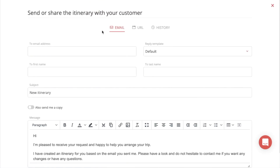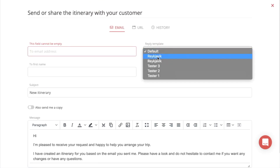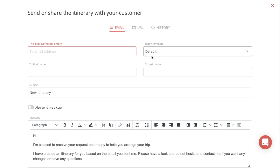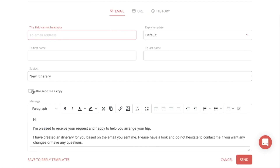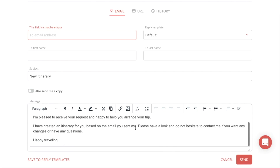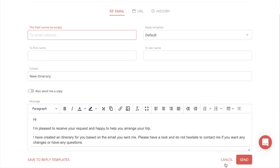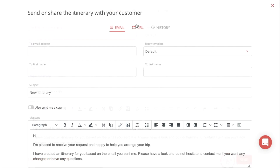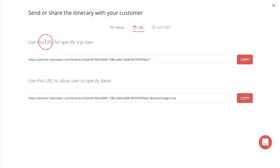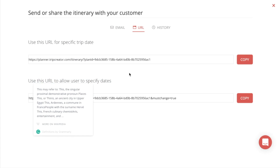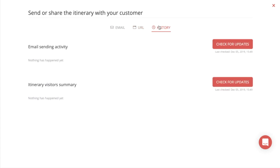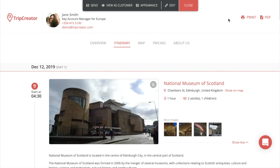To share your itineraries, just go to the Send button in the upper corner and you will get your default email template. Fill out the email address of the recipient, first name, last name, and subject. We already have a message template ready to send, but you can customize that in your settings. You can also share your itinerary via URL — just copy the link and send it to who is receiving the itinerary. You can also view the sending activity of the emails and how many visitors you have on your itineraries.